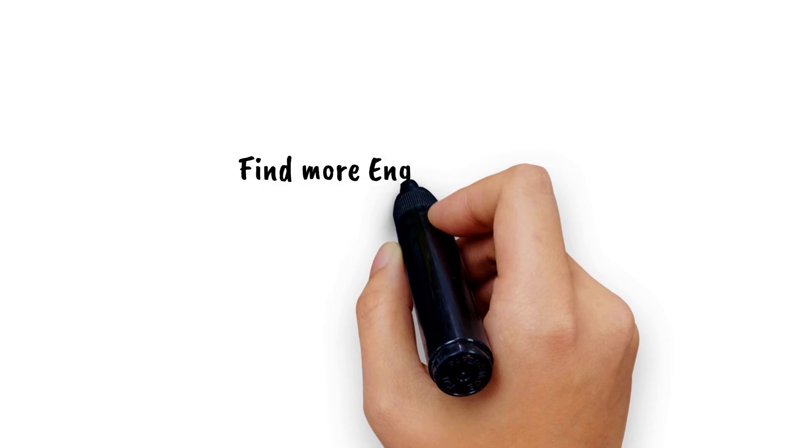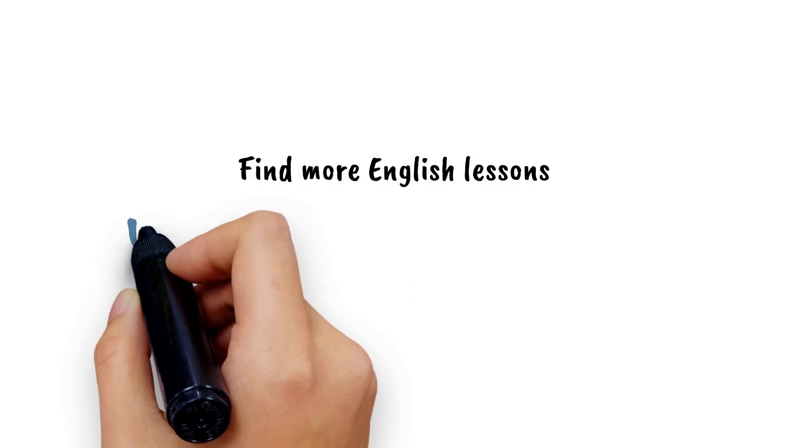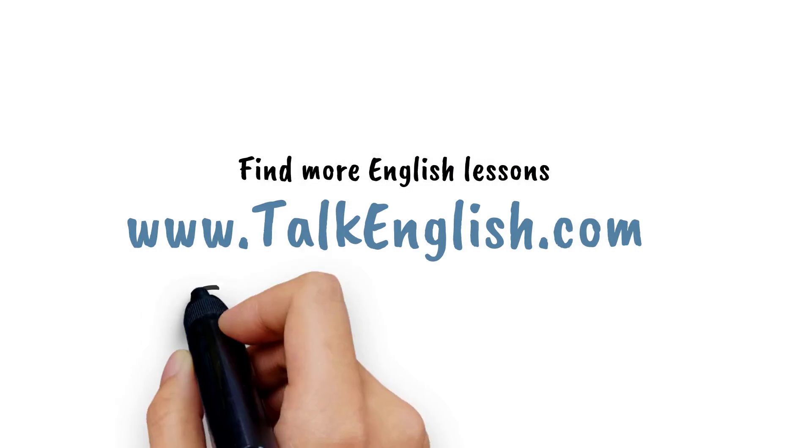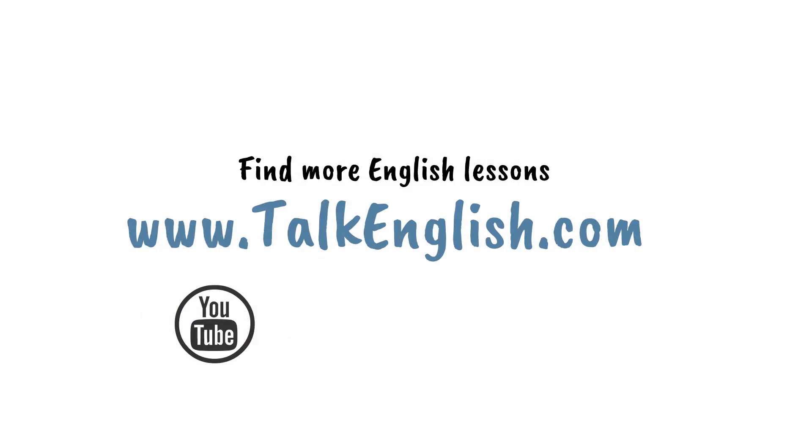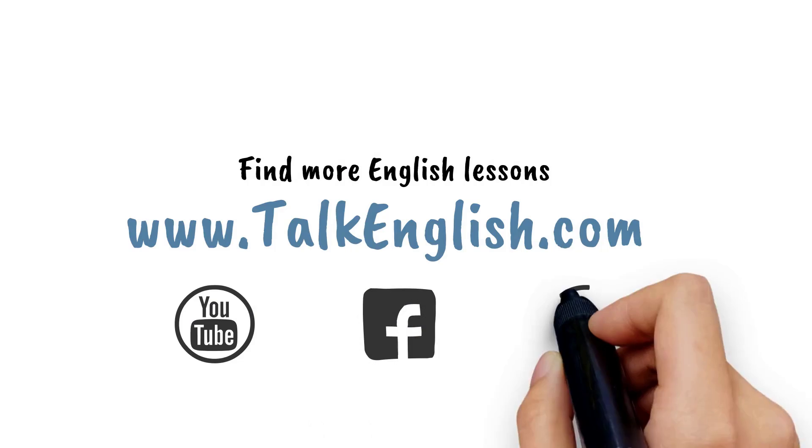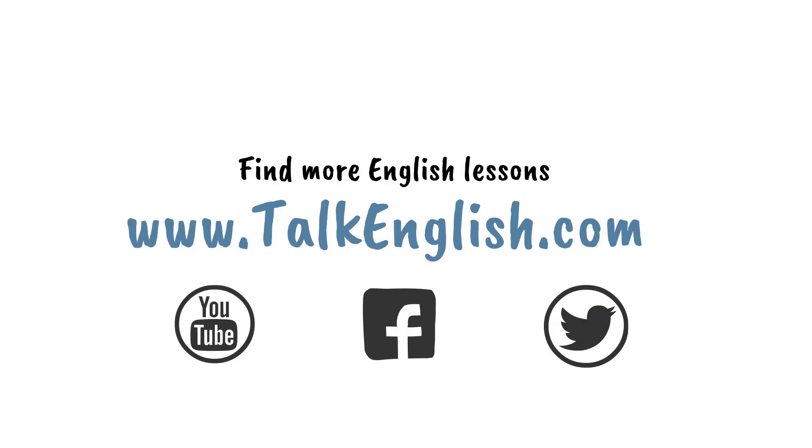You can find many more lessons at TalkEnglish.com. Remember to subscribe to our YouTube channel or follow us on Facebook and Twitter.